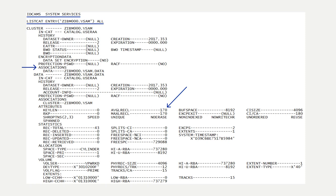Next, observe that non-indexed is a listed attribute. When the ZOS.VSAM cluster was defined, the non-indexed operand resulted in an ESDS Entry Sequence Dataset assigned attribute. Next, observe the statistics section that includes details such as the record total, records deleted, records inserted, records updated, and records retrieved.